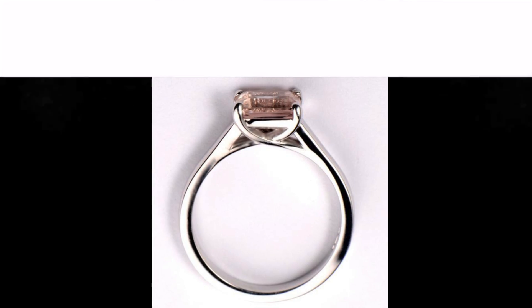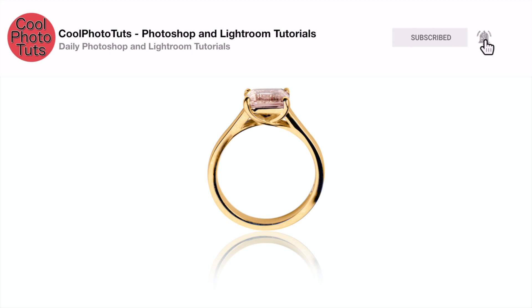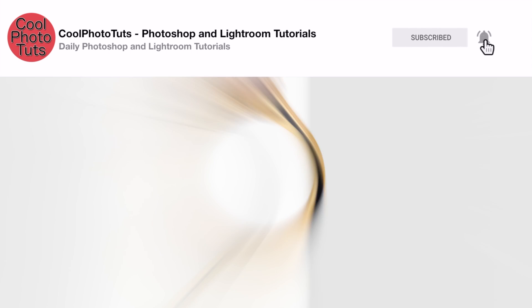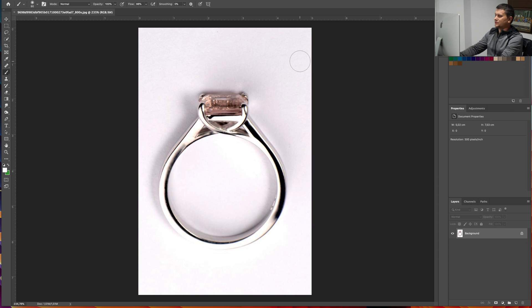Hello everyone. In this tutorial I will show you how to edit product images for e-commerce sites. In this case we will edit jewelry — we will edit out this ring and make a wonderful product image.